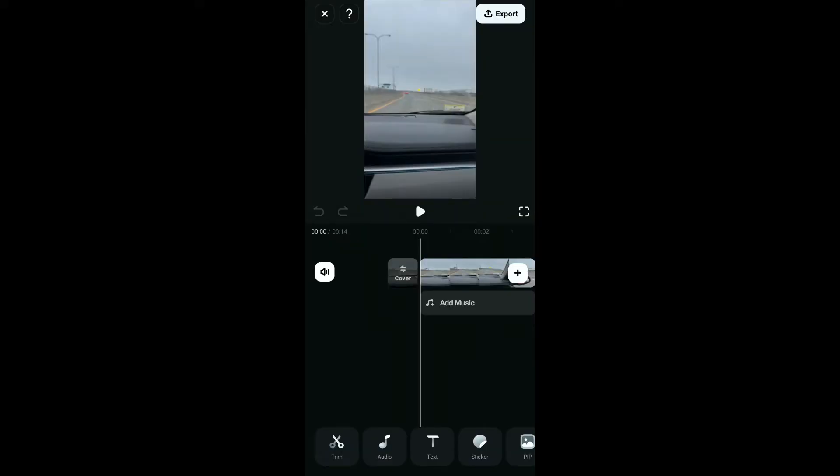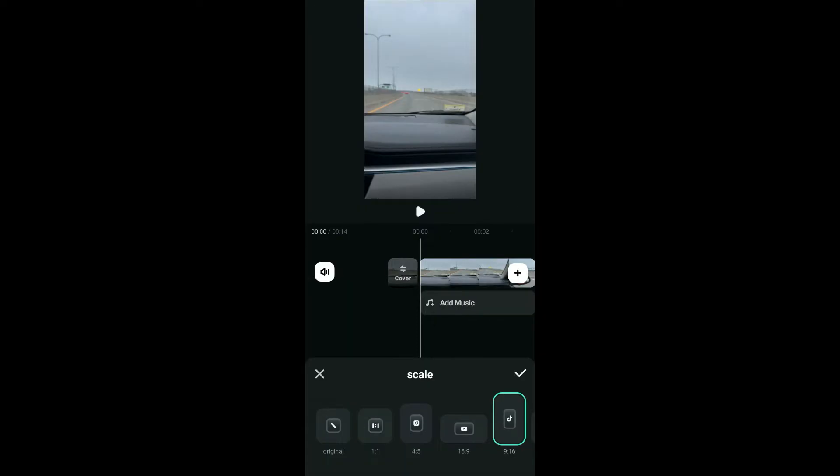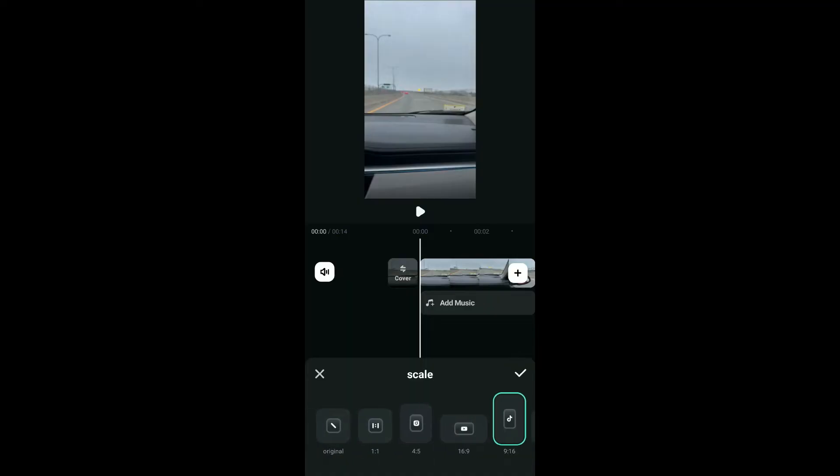After you import a video clip you want to edit, scroll through the menu at the bottom and look for the scale option and tap on it. You will see various aspect ratio options such as 1:1, 16:9, 9:16, 5:4, etc.